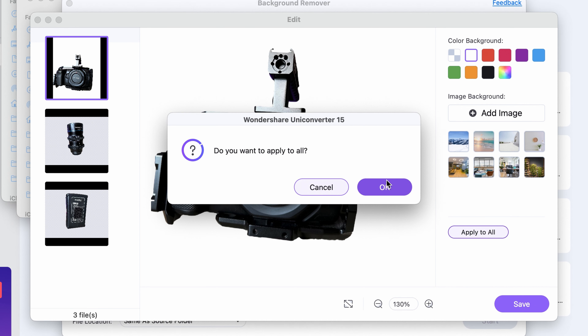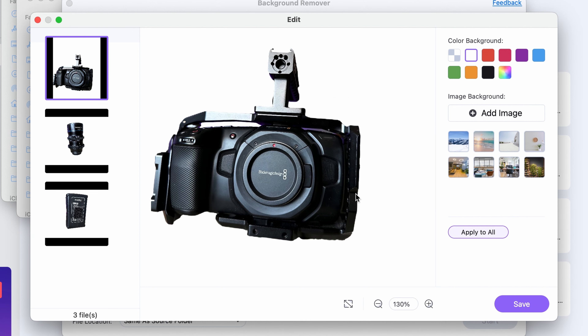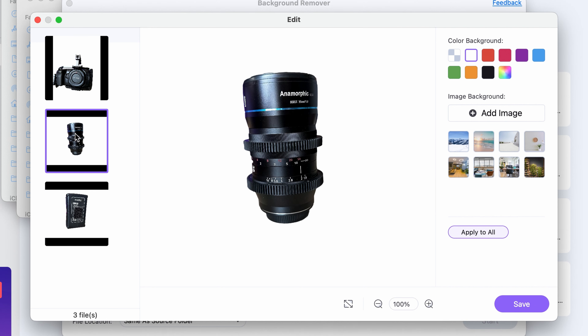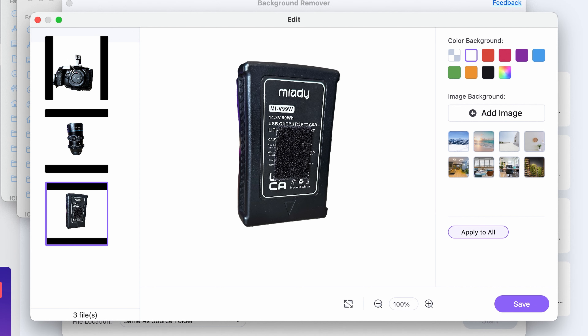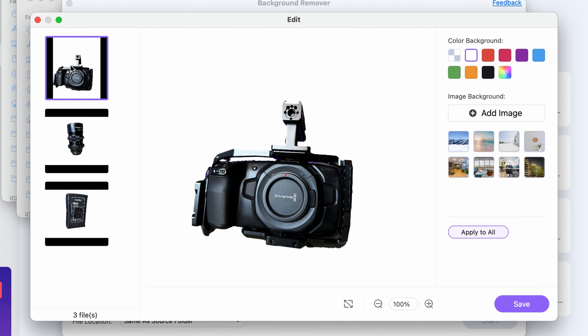Aside from removing and replacing the backgrounds of images, this tool can come in handy also for video editors for adding visual elements to the video. Sometimes the photos that you download from the internet have backgrounds — white ones or whatever kind. So you can just easily remove those backgrounds with this tool.